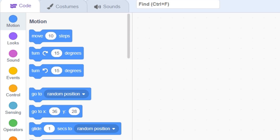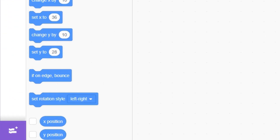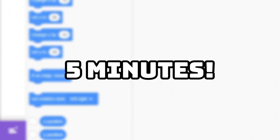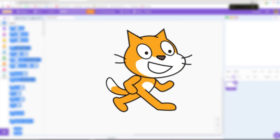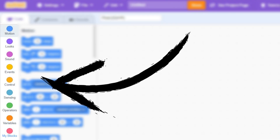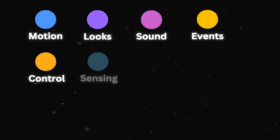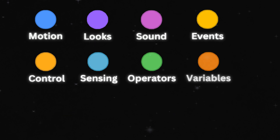In this video, I will be explaining what every block in Scratch does in only five minutes. Every Scratch block is categorized on the left by its use. There are nine categories of blocks, each with a unique purpose.